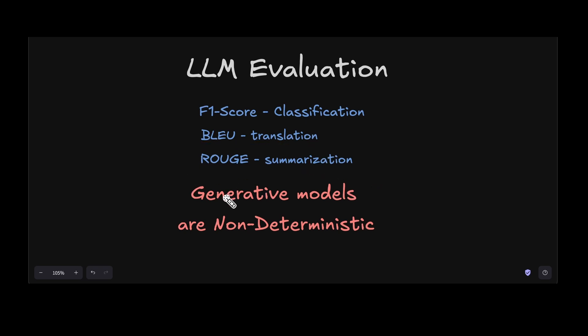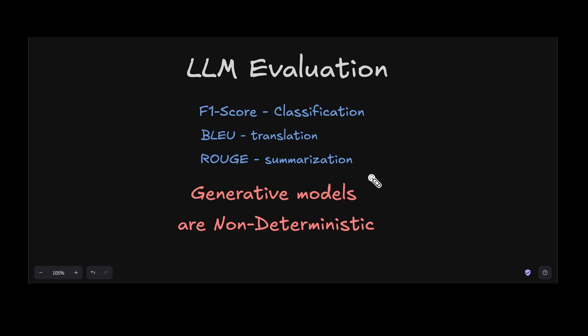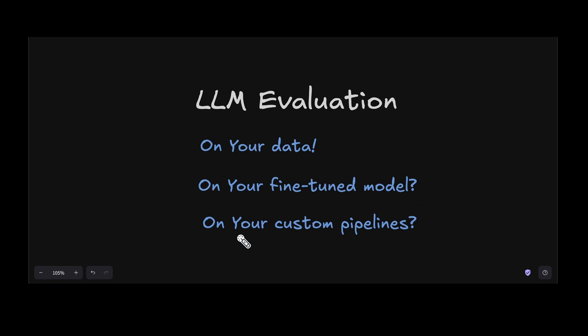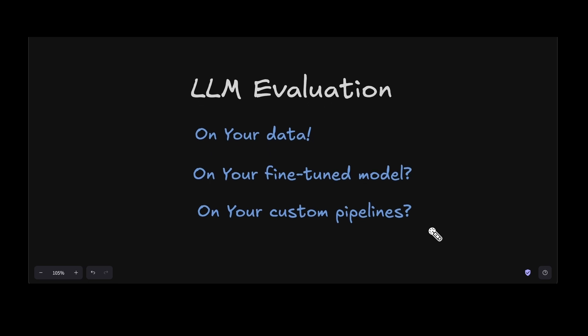Even though we have F1 score for classification, BLEU score for translation, or ROUGE score for summarization, we are now in a generative model regime which are non-deterministic models. To deal with these generative models, we do need evaluations that are much more robust and cater to our needs. To add to that complexity, every company has its own data and on most occasions they have their own fine-tuned models, and these models end up in custom pipelines which are designed specific for the problem.